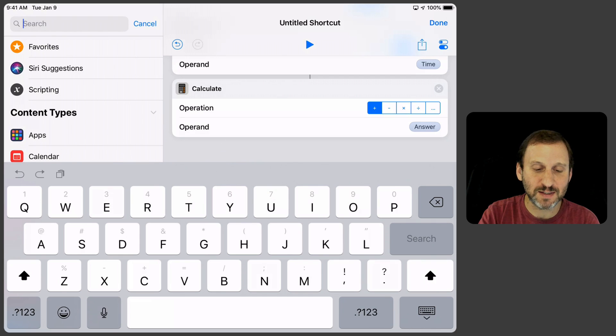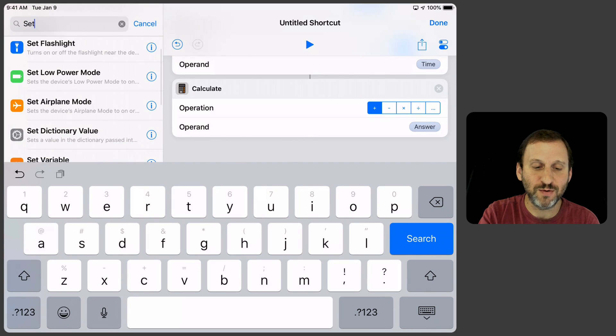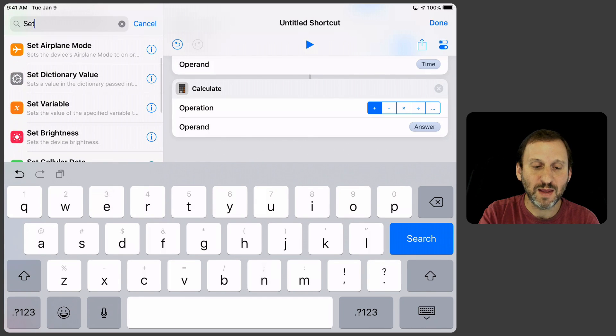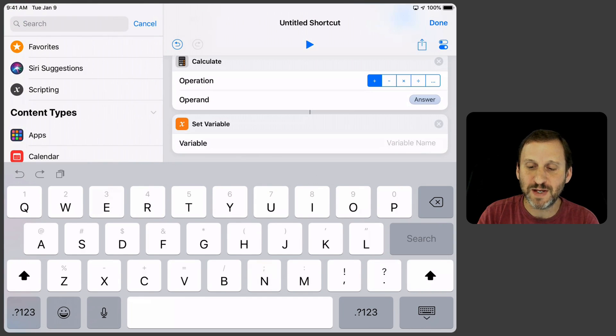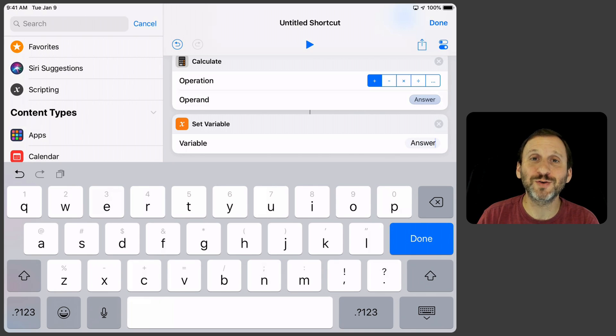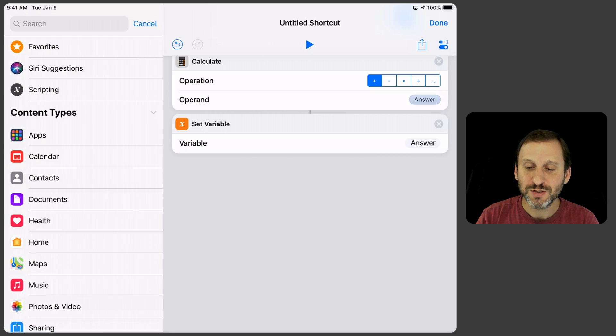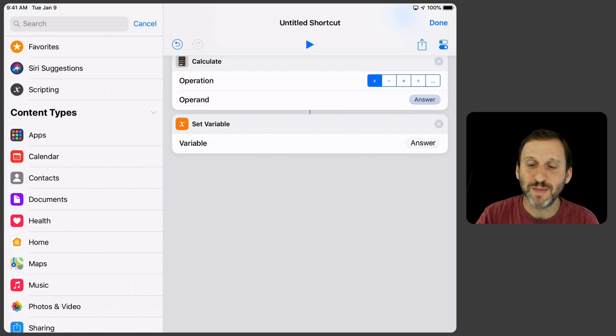Now we want to set a variable and what we can do is basically give it the same name. We'll set the answer. So we're going to replace the answer with it. So that's what we've got so far, part of it.